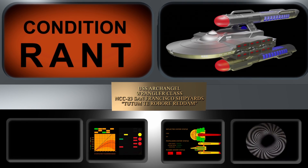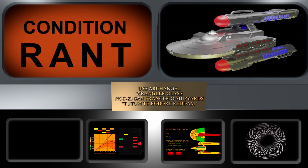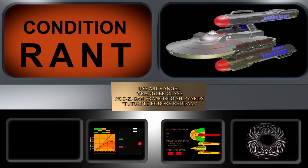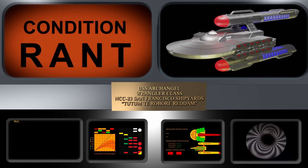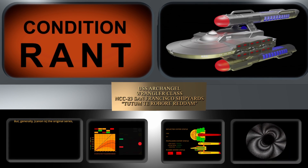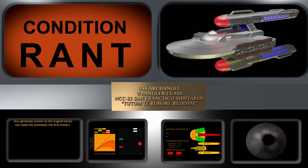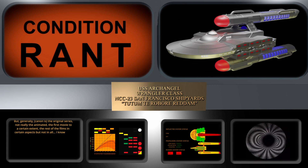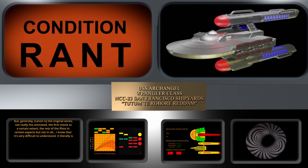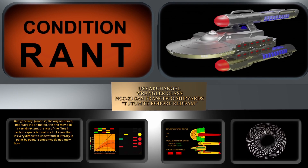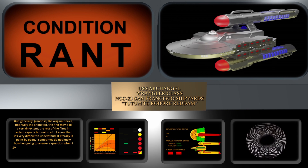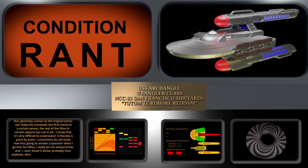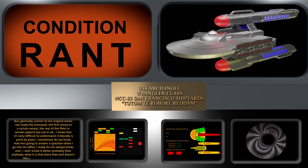Consider this quote from Richard Arnold from 1991, who worked directly for and with Gene Roddenberry, asked specifically what is and is not canon: 'Generally canon is the original series, not really the animated series, the first movie to a certain extent, the rest of the films in certain aspects but not in all. I know that is very difficult to understand. It is literally point by point. I sometimes do not know how he's going to answer — he being Gene Roddenberry — when I go into his office. I really do not always know.'